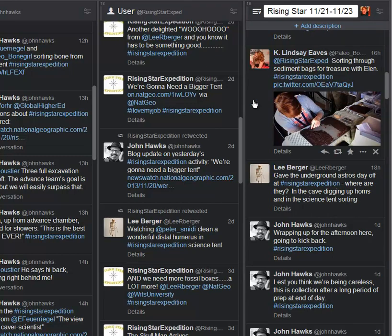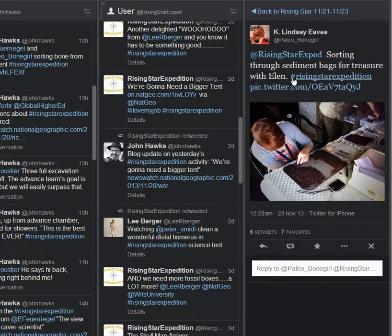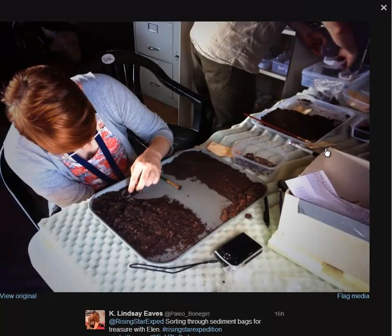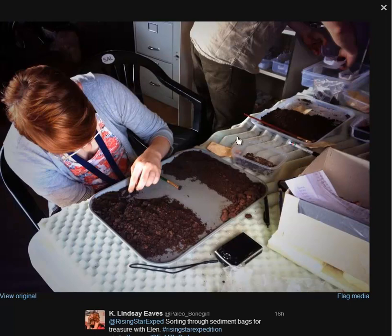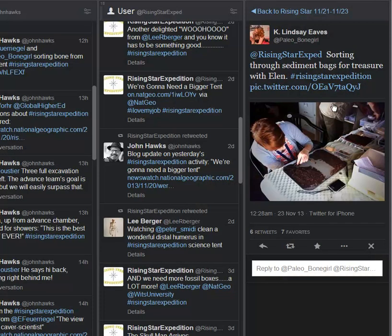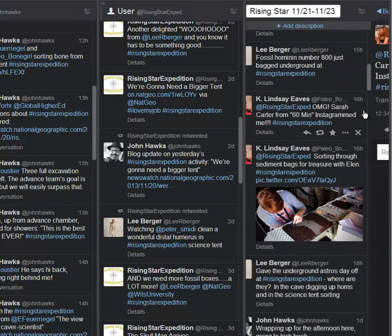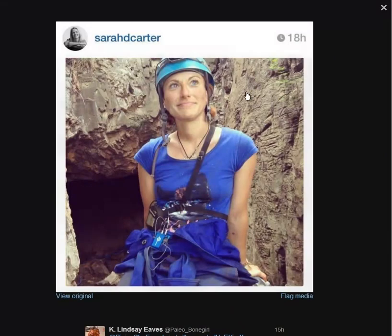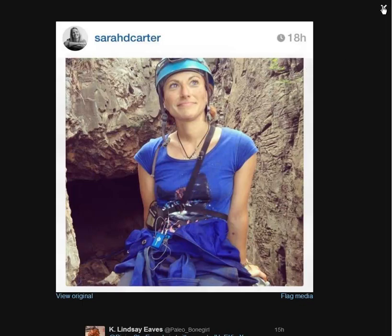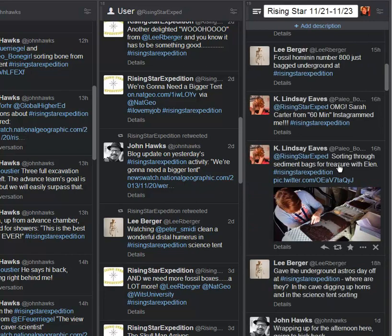And Lindsay Eves tweeting that she's sorting through sediment bags for treasure with Ellen. We'll zoom in on that. So here you can see in the science tent, this would be sediment that's come up from the cave, sorting out dirt from potential fossils, which will be looked at much more closely. Lindsay again: OMG, Sarah Carter from 60 Minutes just Instagrammed me. That's a neat thing. And this may be the picture. So there's a great view of Lindsay, looks like coming out of the cave. That's kind of an exciting thing. Even our celebrities in the cave are a bit starstruck.